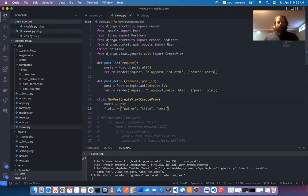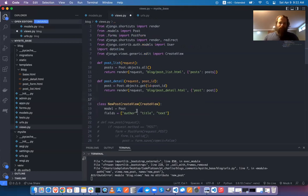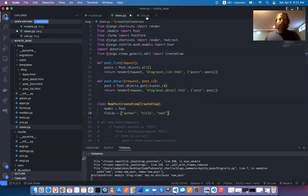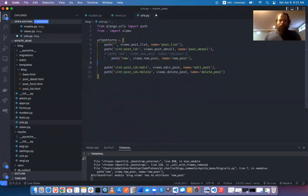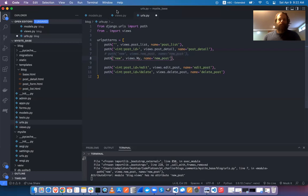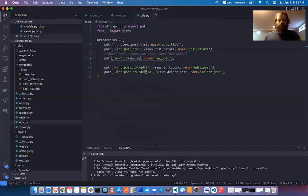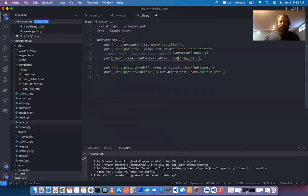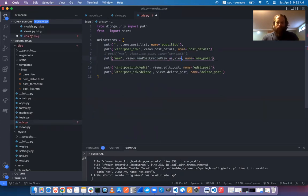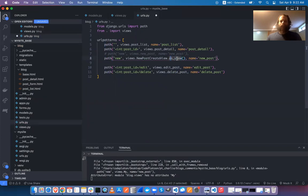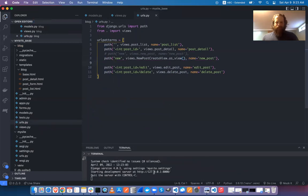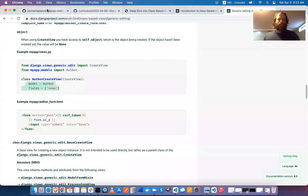Now I go to the URLs. This is basically my view, except it's a class rather than a function. The second argument to path() expects a callable, so rather than importing the old new_post function, I'll use my NewPostCreateView class and call dot as_view() on it, which returns a function.